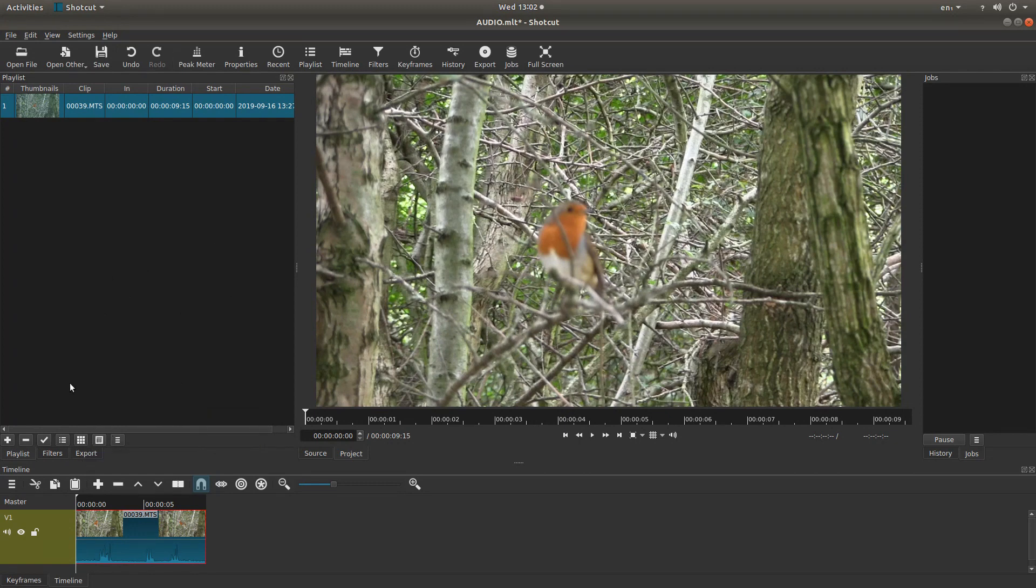You've got a few ways you can export. You can either left click on export here, or you can come to the top of the screen and left click on export.